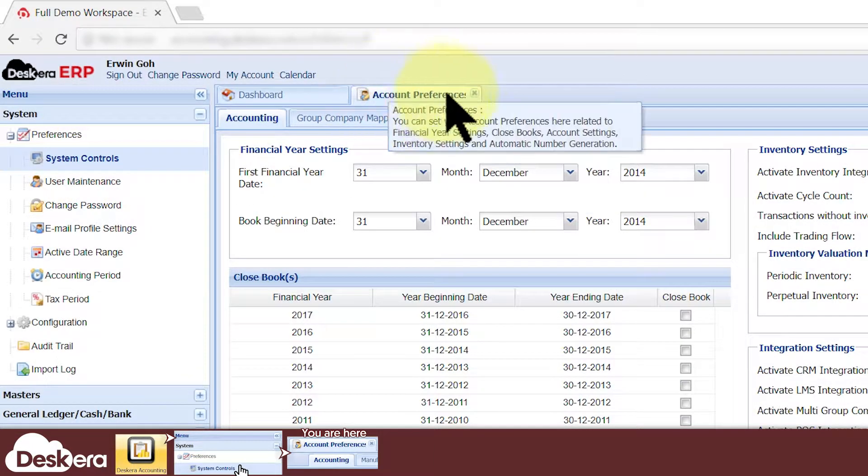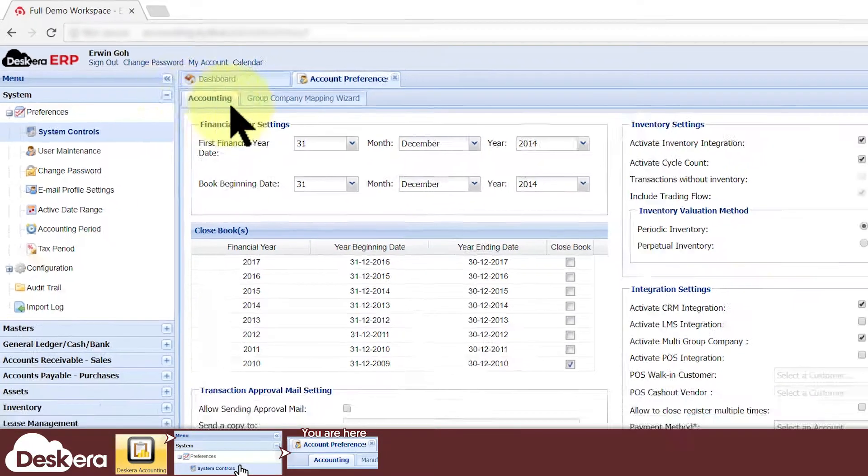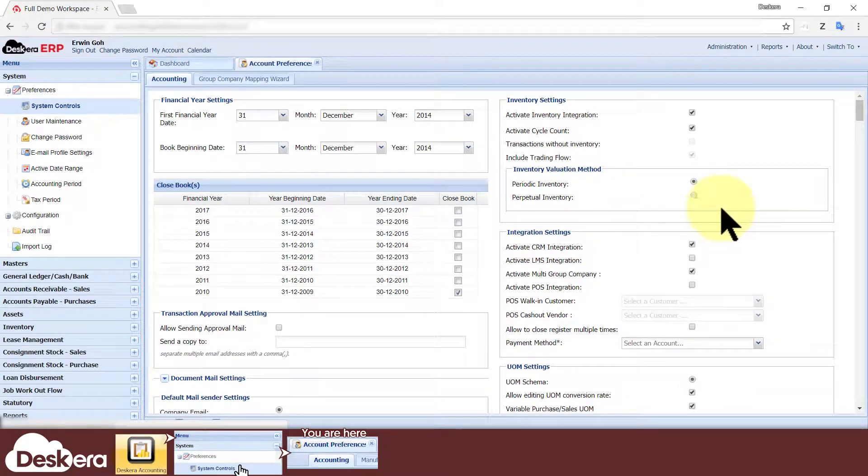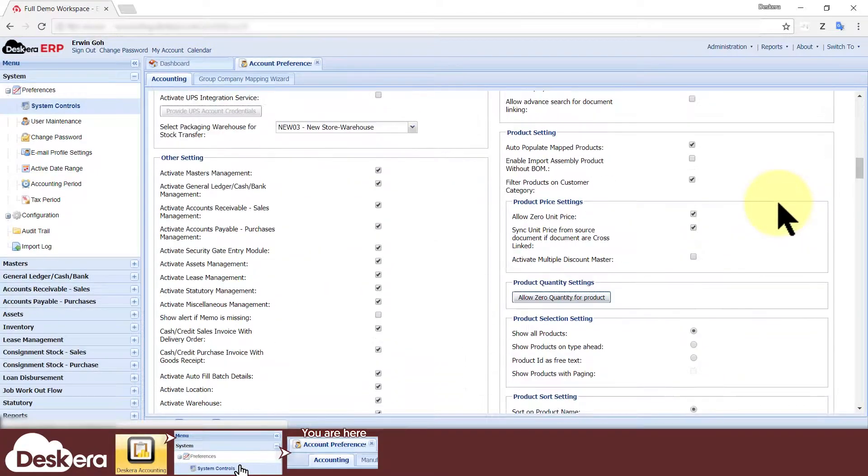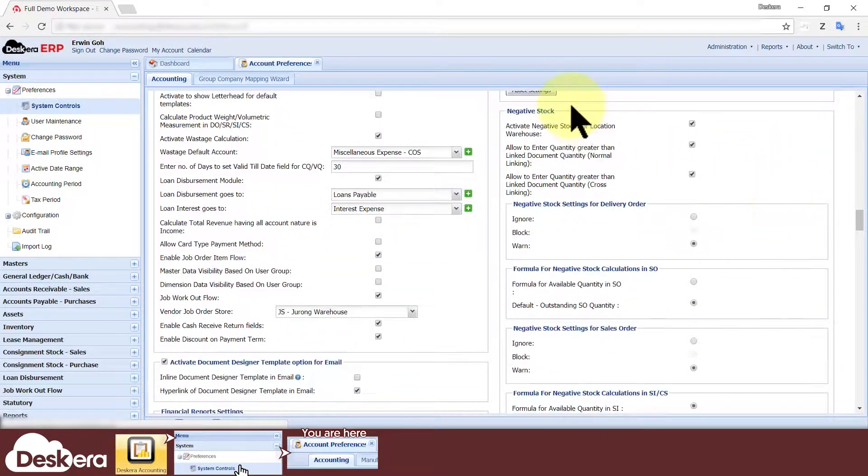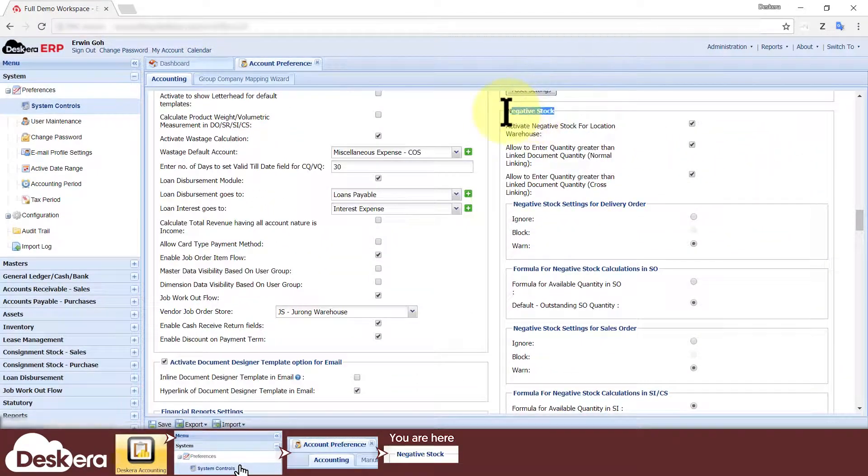The Account Preferences tab pops up and under the Accounting sub tab, look for the section called Negative Stock.